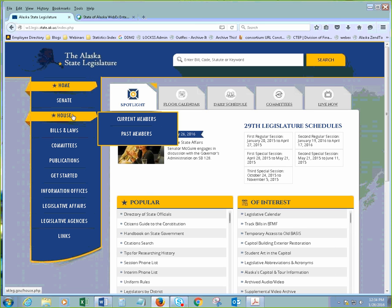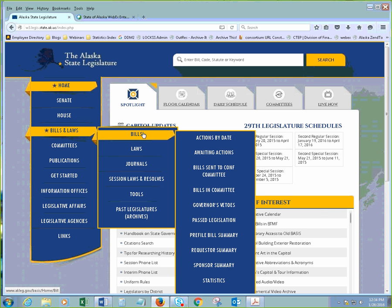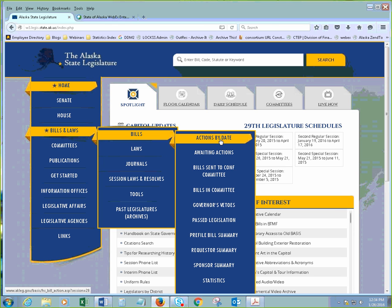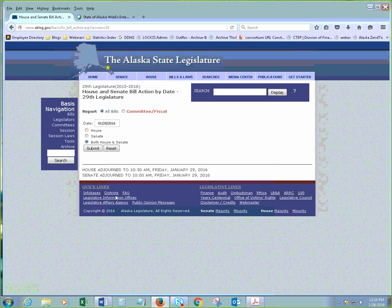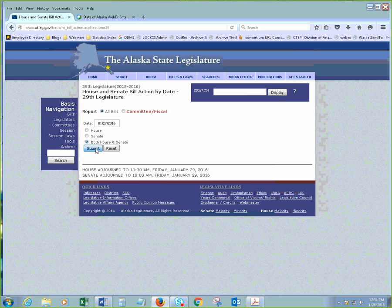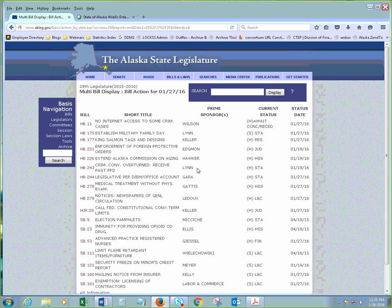Now, that is how we find a specific bill. So, if we are looking for a bill that is still in process, I'm just going to go find a quick bill by going to actions by date for yesterday. Because I don't think the legislature is in session today. So, I'm just going to grab one. King Salmon Tags and Designs. That is HB 177.